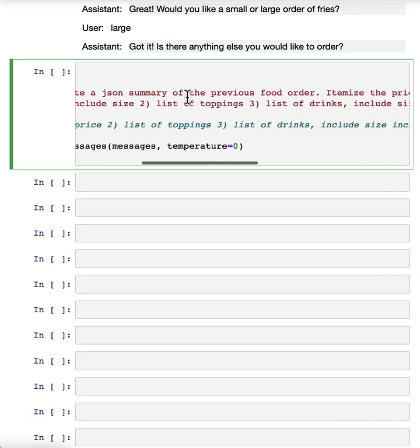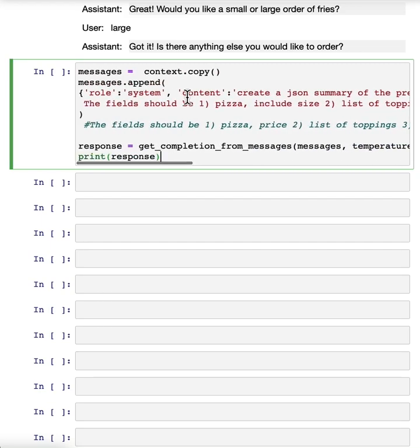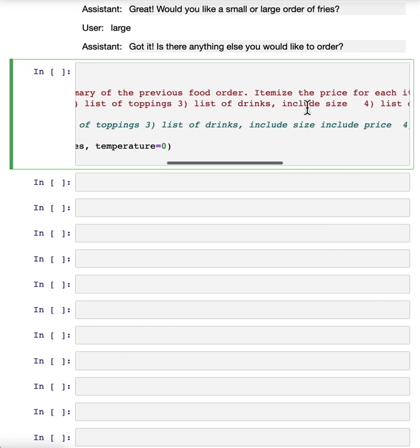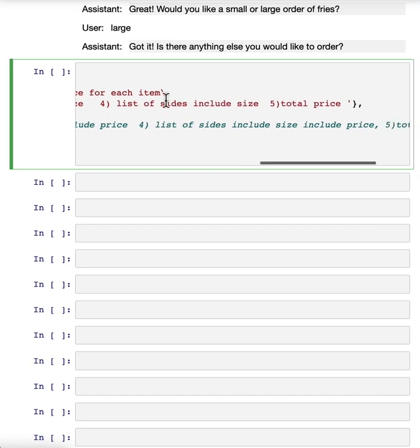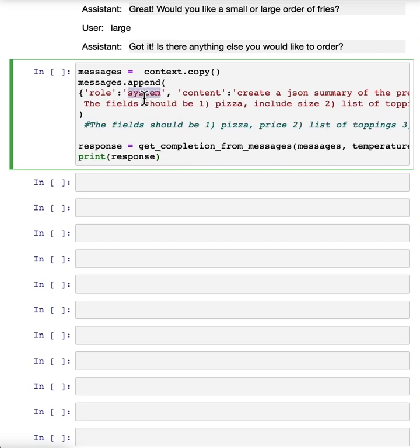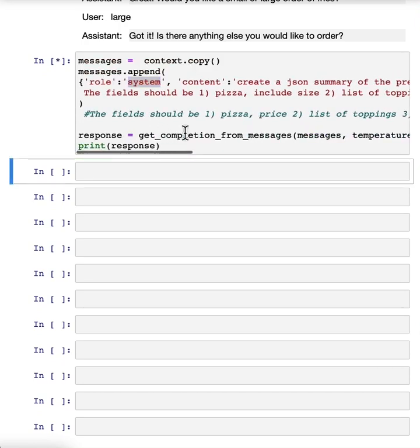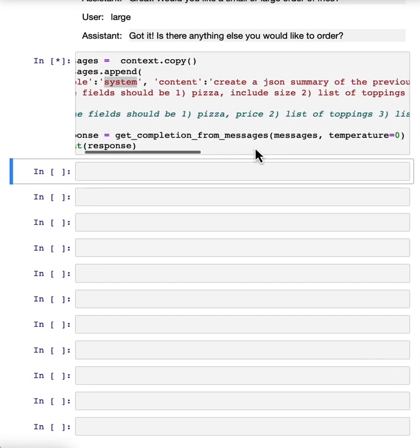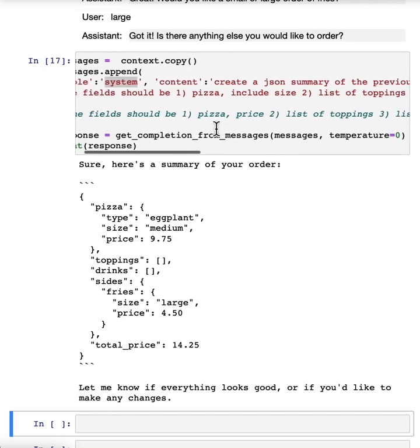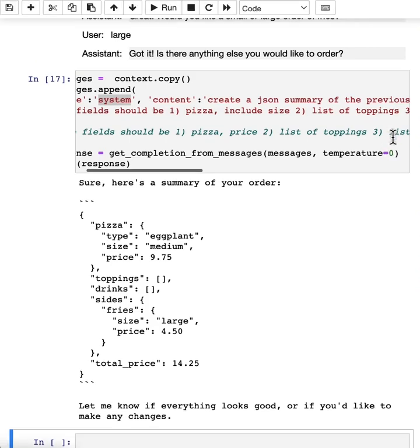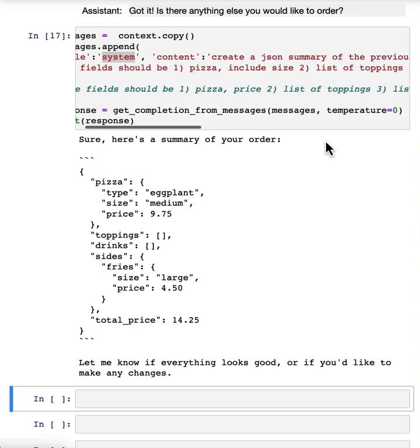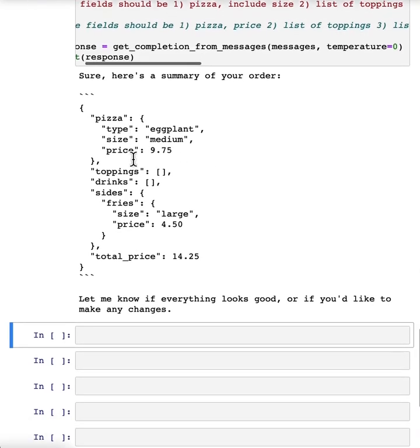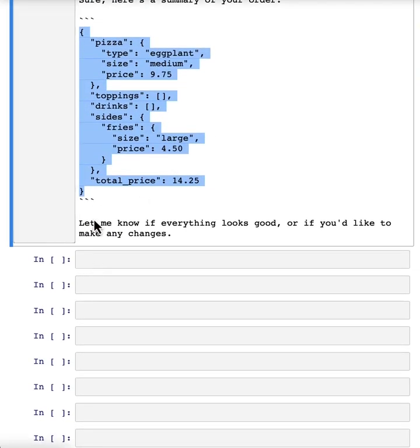And we're saying create a JSON summary of the previous food order. Itemize the price for each item. The fields should be one pizza, include side, two list of toppings, three list of drinks and four list of sides. And finally the total price. And you could also use a user message here. This does not have to be a system message. So let's execute this. And notice in this case, we're using a lower temperature because for these kinds of tasks, we want the output to be fairly predictable. For a conversational agent, you might want to use a higher temperature. However, in this case, I would maybe use a lower temperature as well because for a customer assistant chatbot, you might want the output to be a bit more predictable as well. And so here we have the summary of our order. And so we could submit this to the order system if we wanted to.